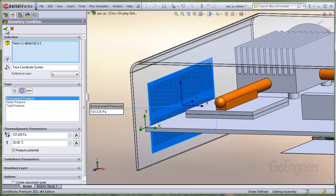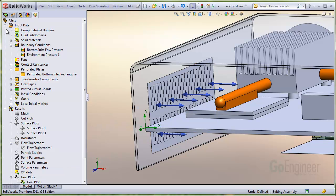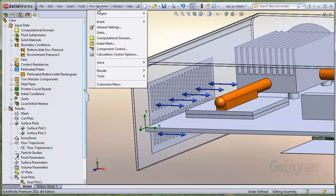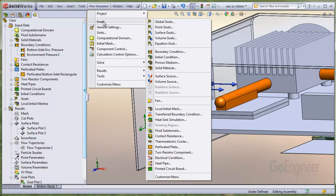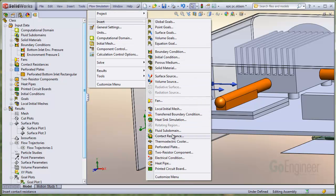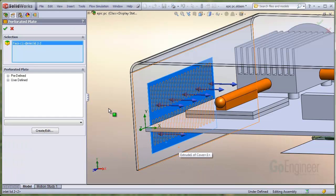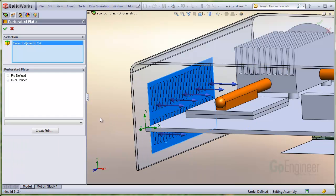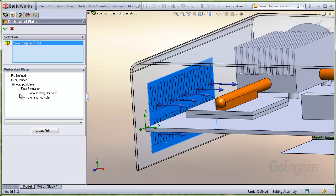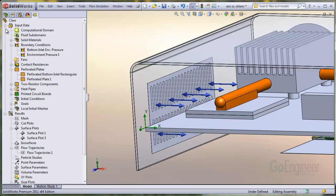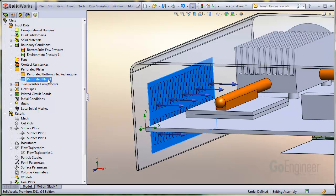Now we'll apply the perforated plate function. You can right-click on this item in the tree, or go to the menu item, flow simulation, insert perforated plate. I will choose one that is user-defined, and in a minute we'll examine the properties of the definition. And just click OK. You can see the item in the tree.